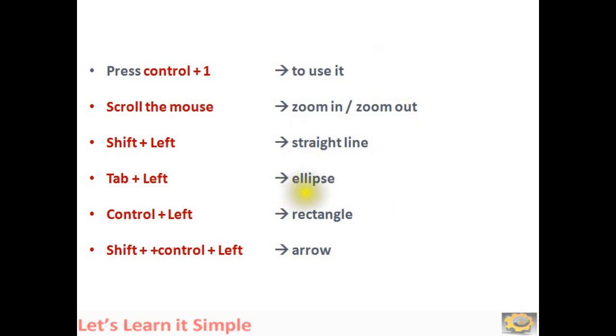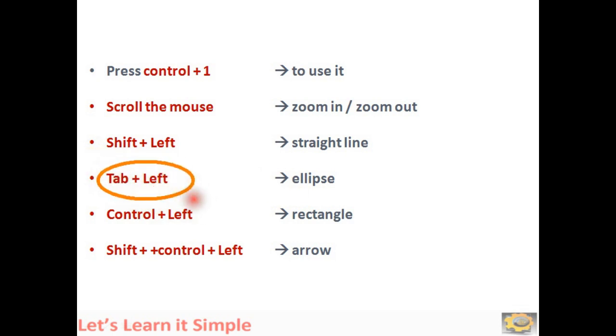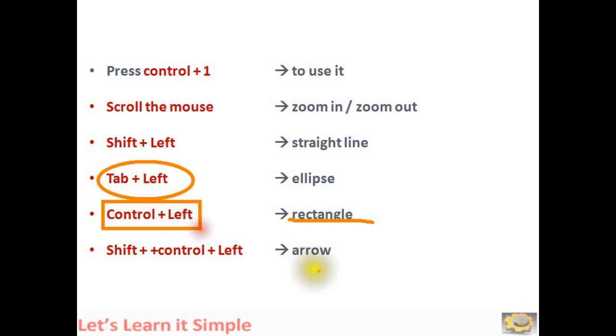To draw an ellipse, press Tab plus left button of the mouse. To draw a rectangle, press Control plus left button of the mouse.